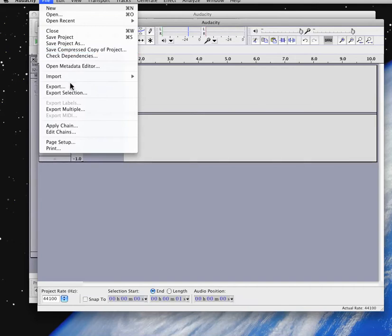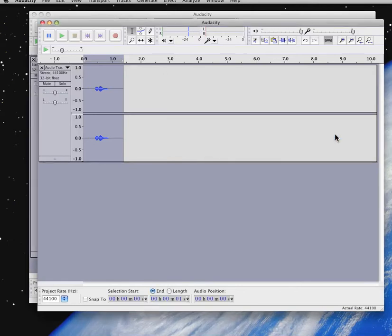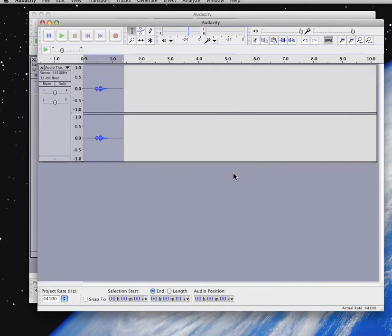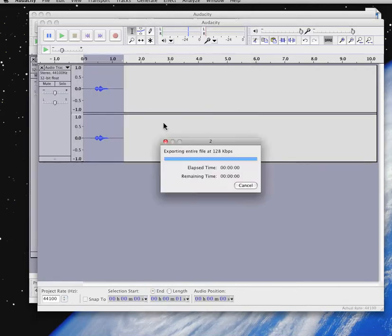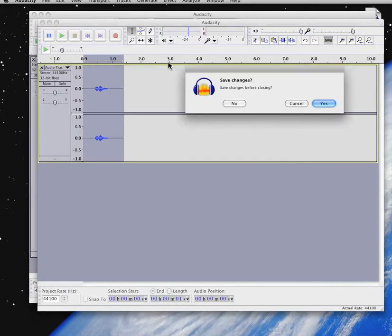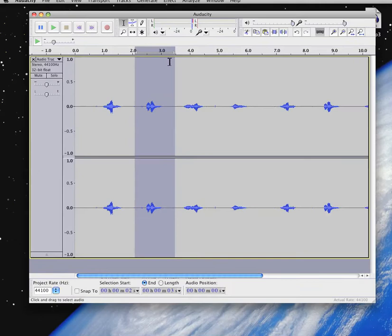File, export. Call it number two. It's an mp3. Save it. Tag it or leave it blank. Now it's done. Close this. Don't save because you've already saved it. And go on to track number three.